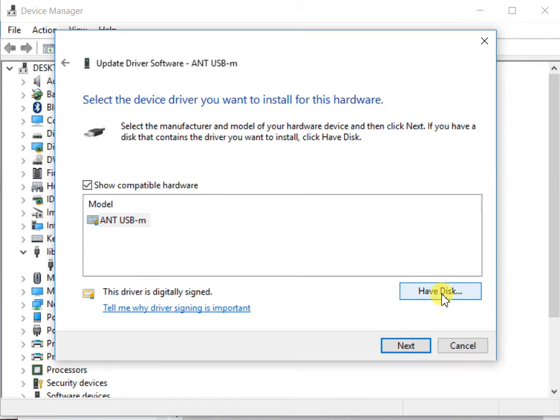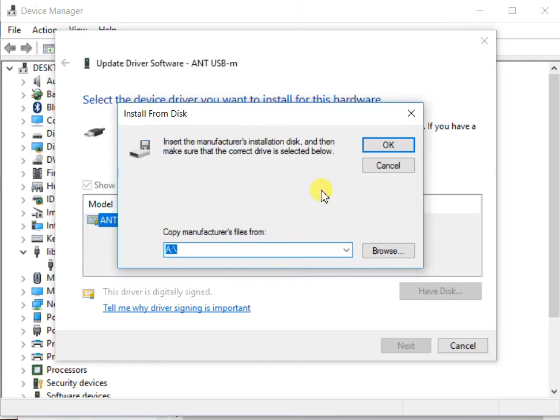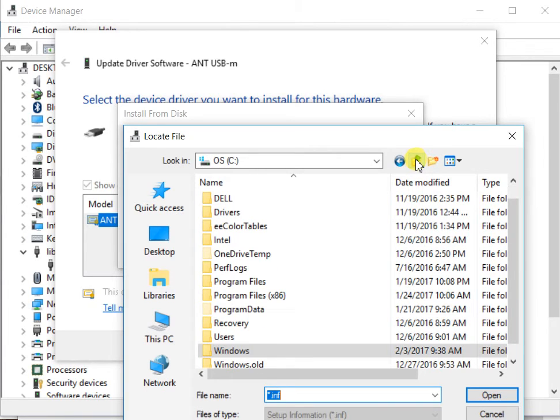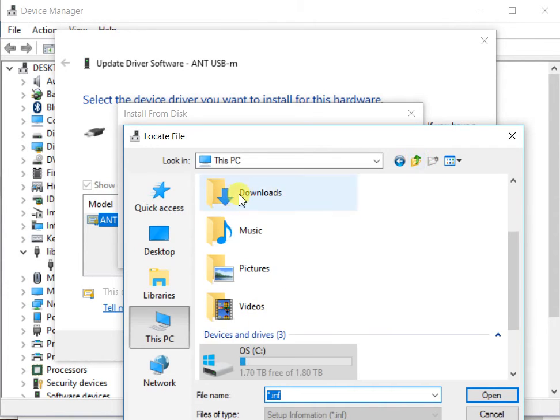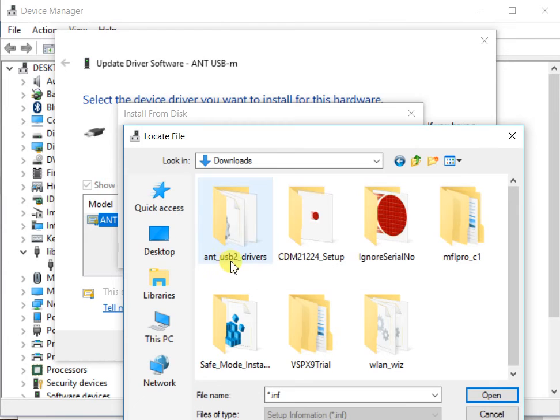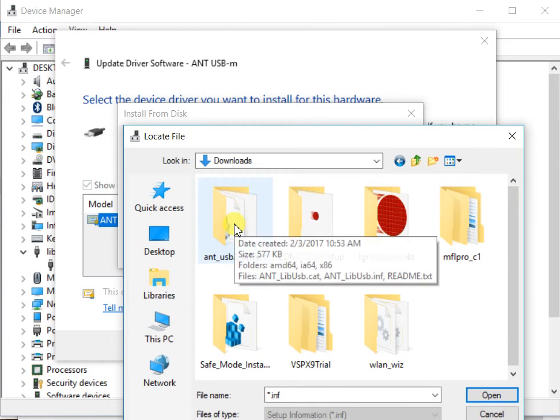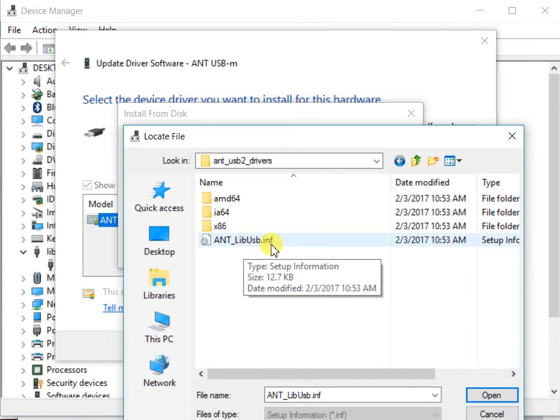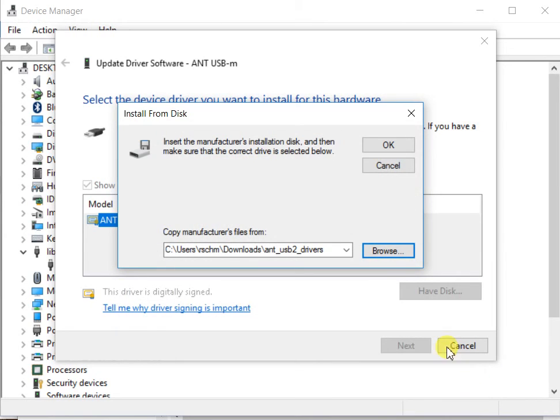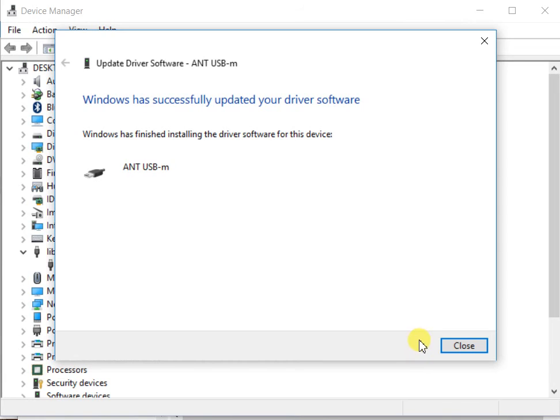Click on have disk, and then it brings up a window and we want to browse for that file that we downloaded. I'm going to find my downloads directory right here, and then after you did the extraction there will be a folder called Ant USB to drivers. Double-click on that, and then there's this Ant Lib USB.INF, so click on that and then select open and then say OK and then click on next.